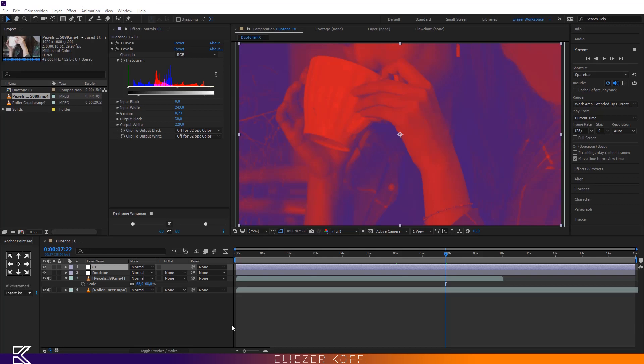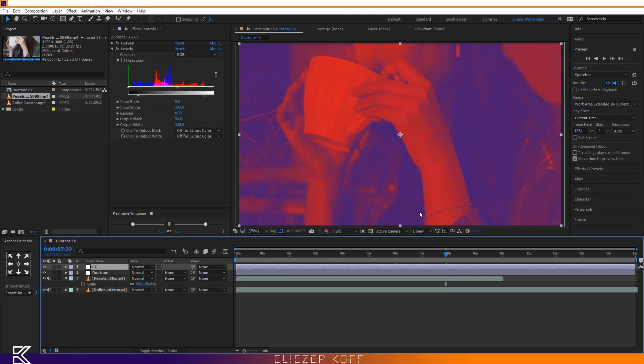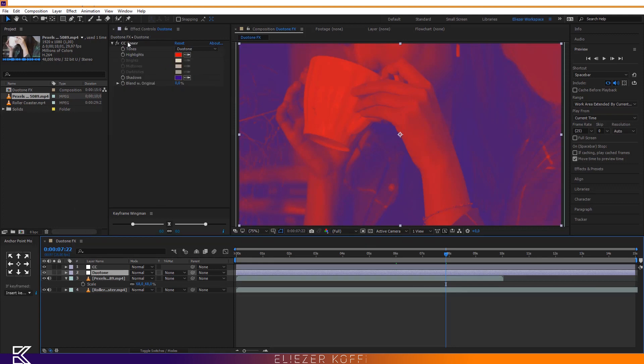Hello everyone and welcome to this new video tutorial. My name is Elizek Kofi, I'm a graphic designer. Today I do my first English tutorial because I'm a French speaker, so I apologize for all the mistakes I'm going to make. In this tutorial I'm going to show you how to create a very awesome tonal effect on your video using CC Toner FX.